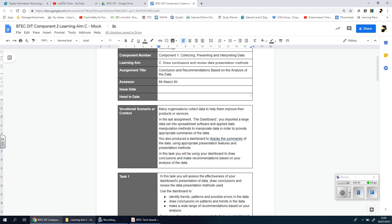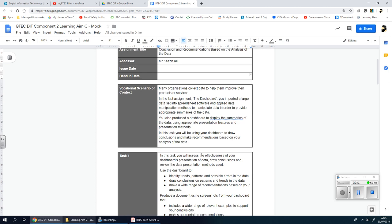Let's go through the information in the vocational scenario section here. Many organizations collect data to help them improve their products or services. In the last assignment, the dashboard, you imported a large data set into spreadsheet software and applied data manipulation methods to provide appropriate summaries. You also produced the dashboard to display the summaries using appropriate presentation features and methods. In this task you will be using your dashboard to draw conclusions and make recommendations.